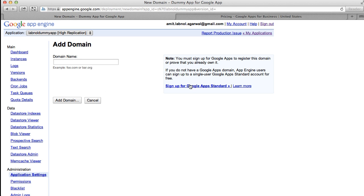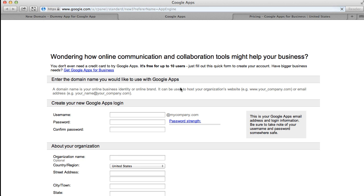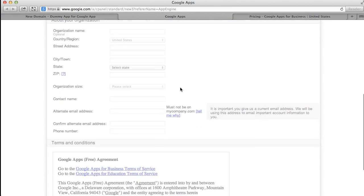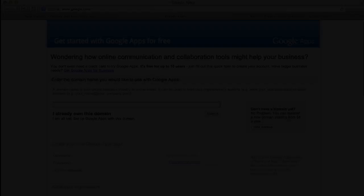We're almost there. Here you see a link that says sign up for Google Apps standard. Now standard is actually the free edition of Google Apps. So just click on this link and you should see an option to sign up for the free edition of Google Apps using your existing web domain.